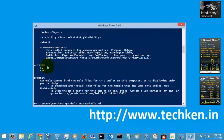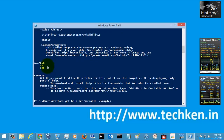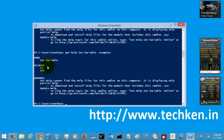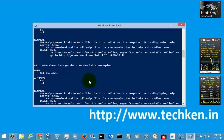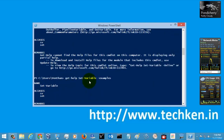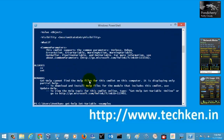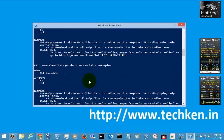Let's check out the examples by default which were given in PowerShell. If you see, there were no examples given here.